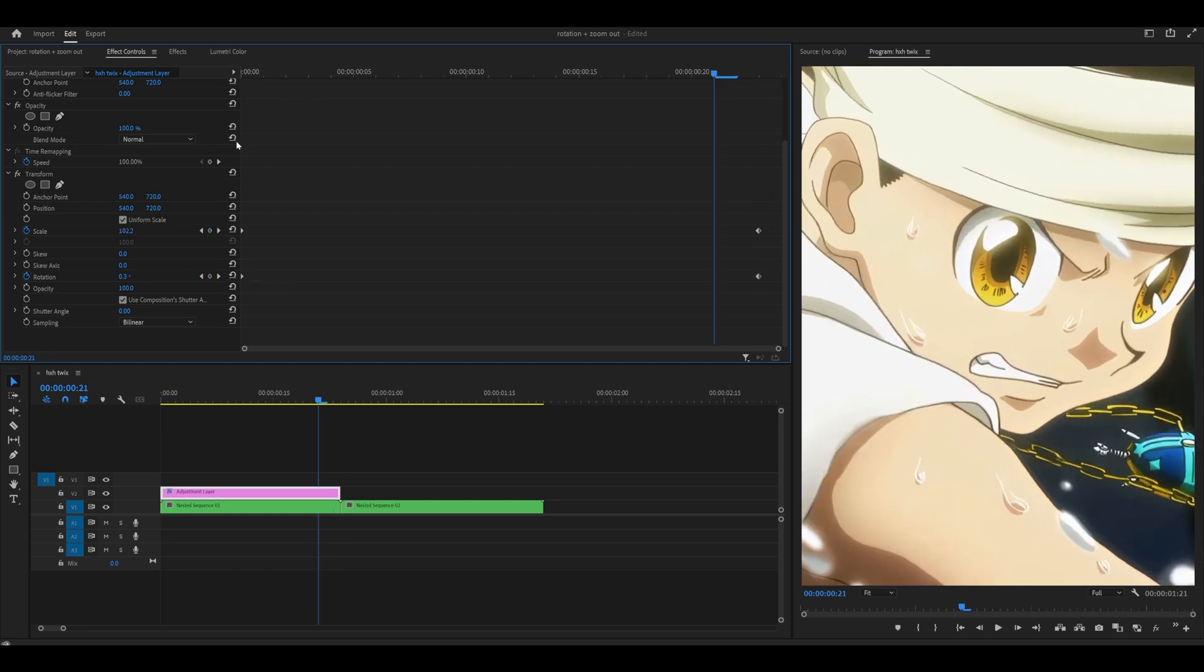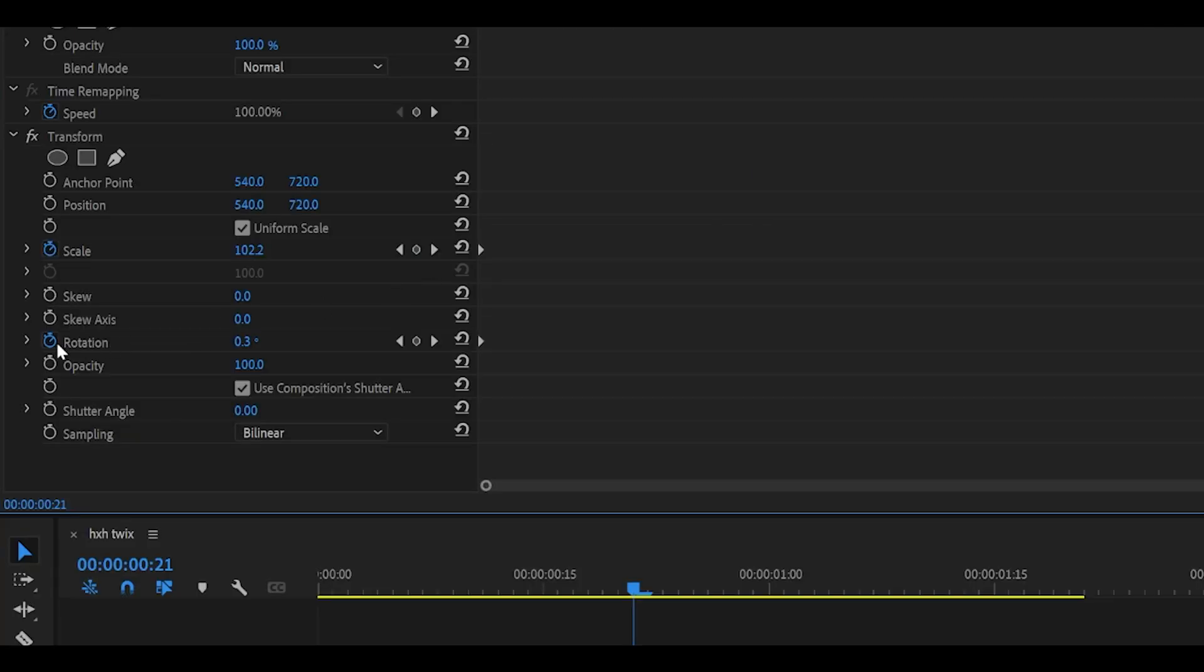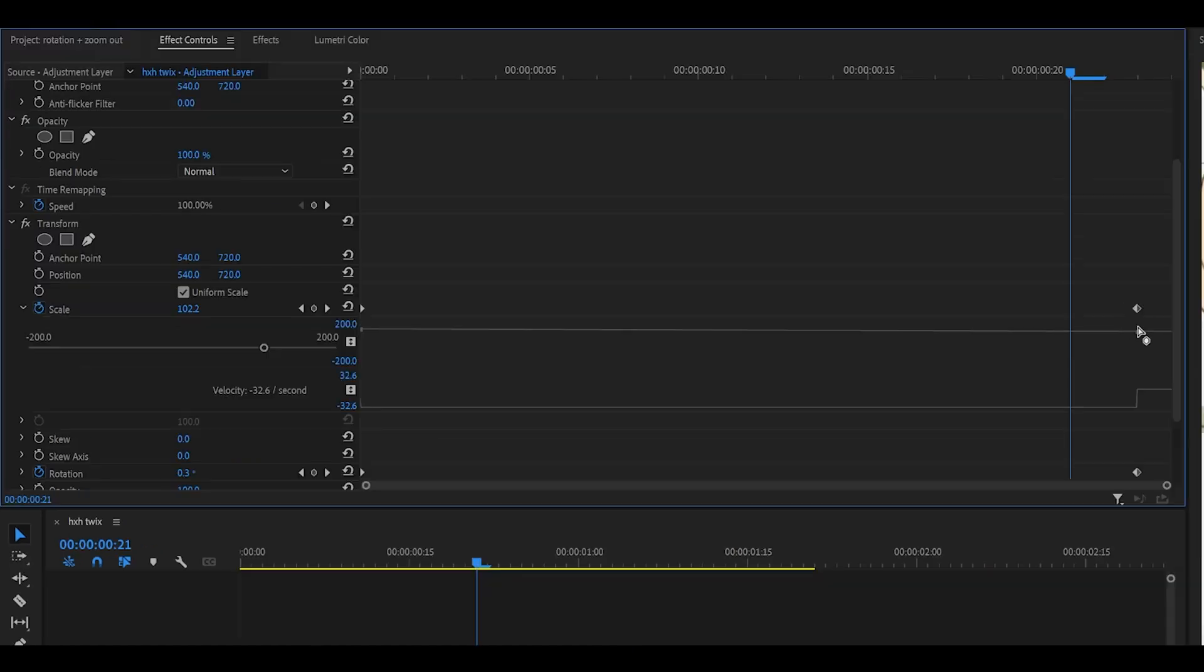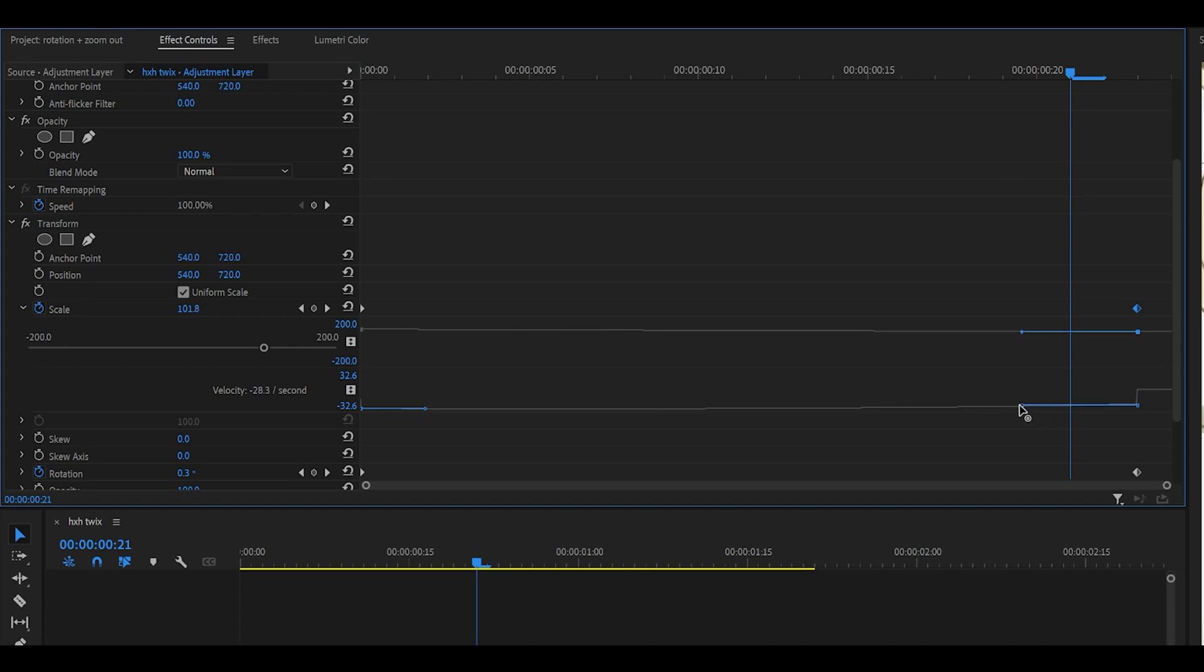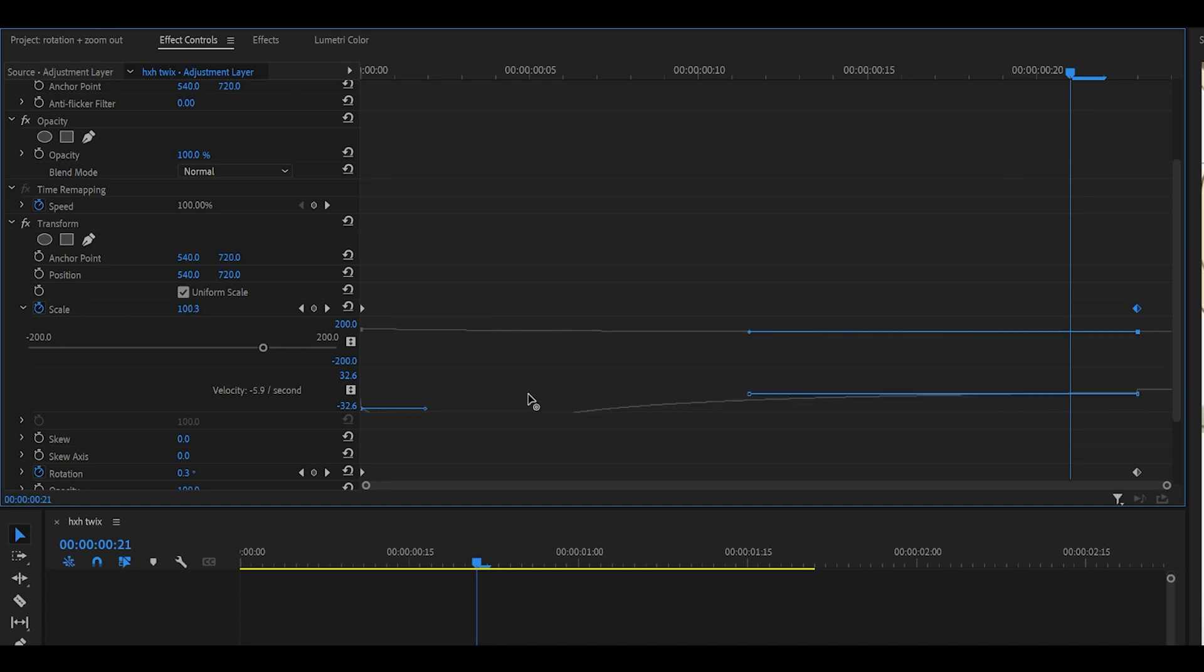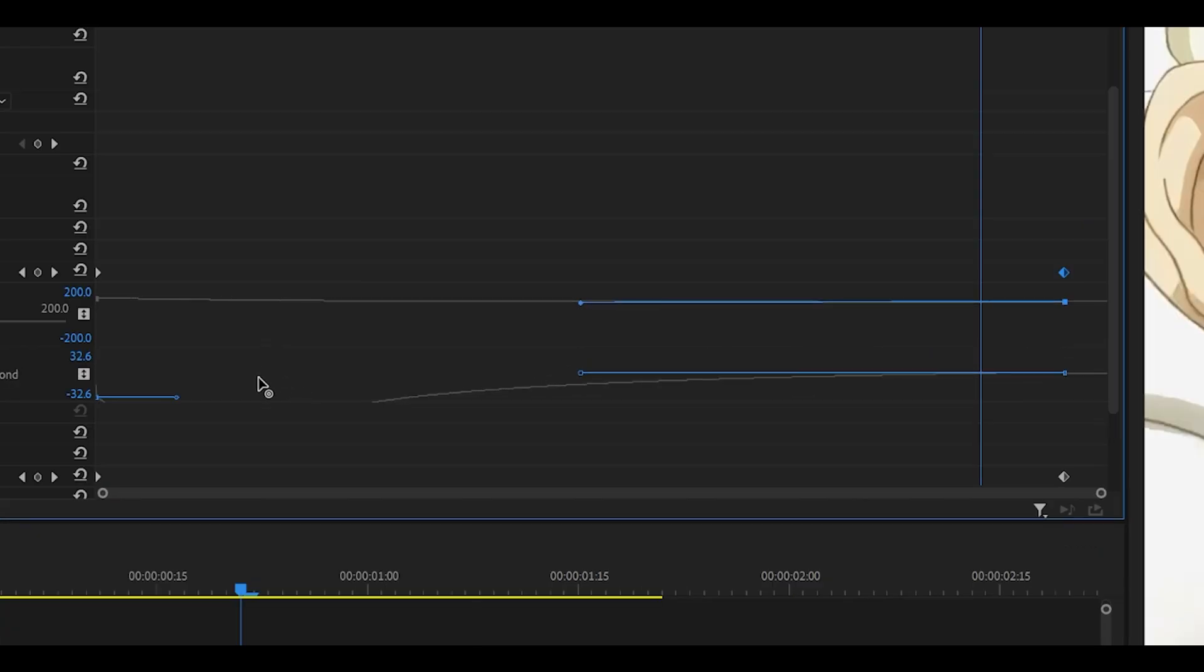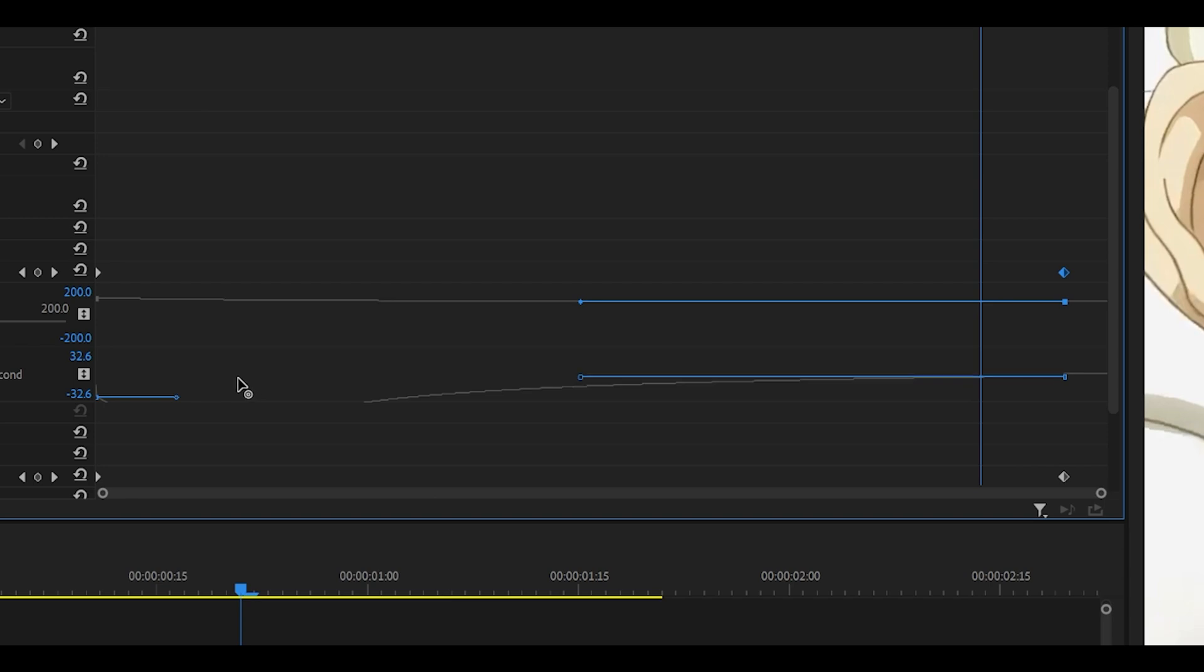Next, we need to graph these. If you click on the tiny arrow next to the stopwatch for both the rotation and the scale, a graph will come down. For the scale, select the last keyframe, then drag this handle all the way to the left until it locks into place, and then push it up. Make sure it's leveled, so not too high or too low. Make sure that the curve looks smooth.